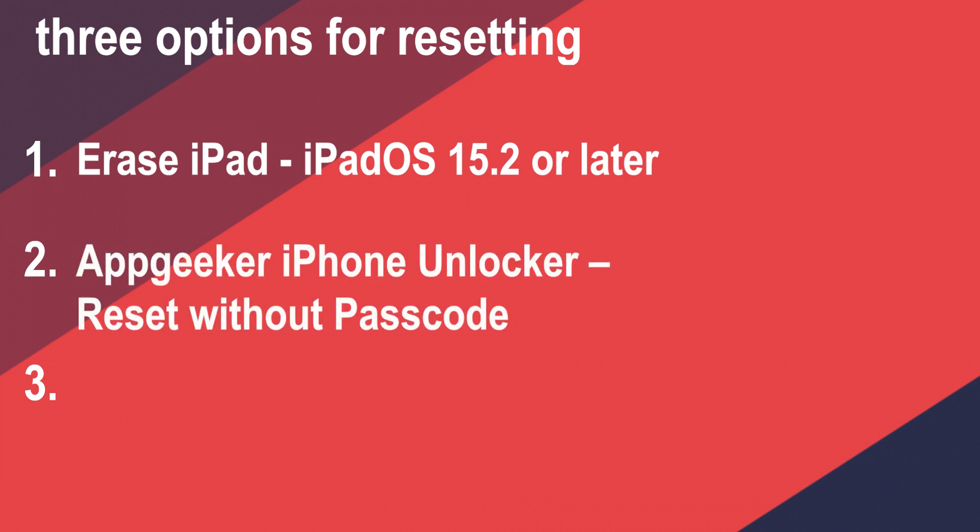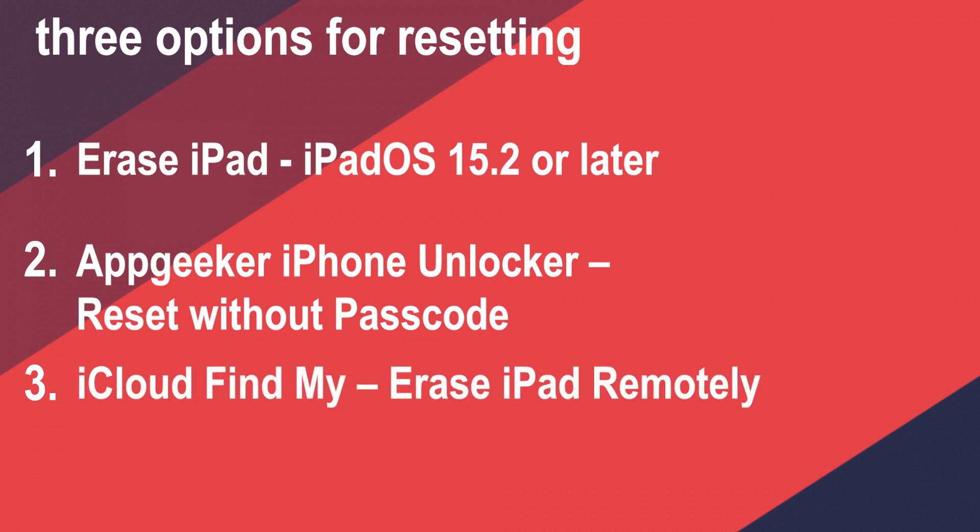The second option resets unavailable iPad and removes the passcode without iTunes using iPhone Unlocker from AppGeeker. This is a good option if your iPad has no network connection or is offline. The third method erases iPad unavailable screen by logging into iCloud Find My and doing the factory reset remotely over the air, but this only works if the Find My iPad feature has been enabled prior to your iPad getting unavailable and locked.